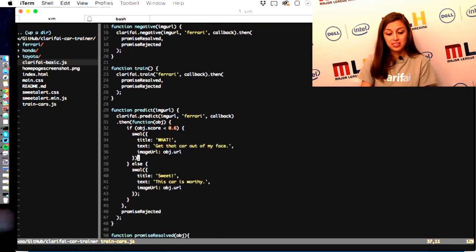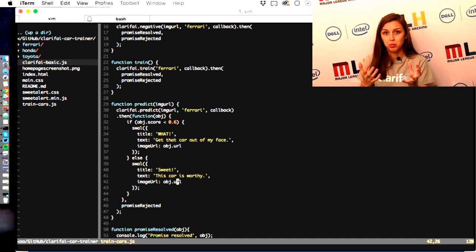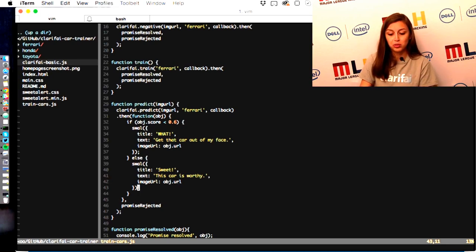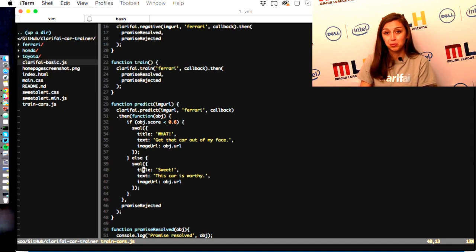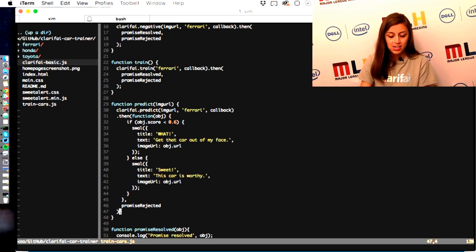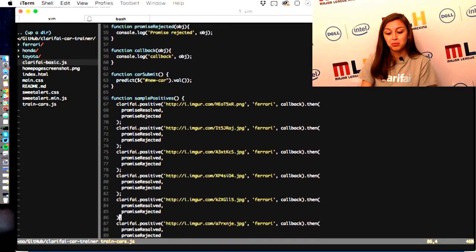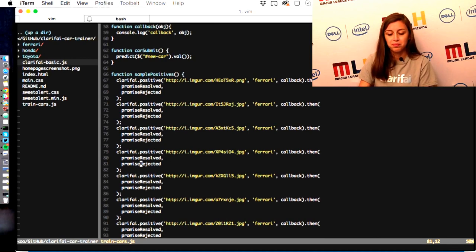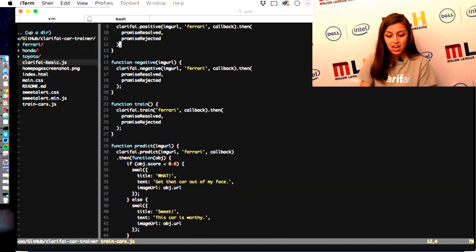And then predict — once everything is positive, negative, and trained, you can call predict. The callback checks if the score is negative, meaning it's not a Ferrari, which is where 'get that car out of my face' comes from. If it's a positive result, meaning it is a Ferrari, then that car is worthy of the shop. The second function is the promise rejected, and the promise resolved and rejected are just console.logging — nothing too fancy. I added a sample positive function that just calls the positive function. It's honestly just those four functions attached to the different buttons. Pretty straightforward.